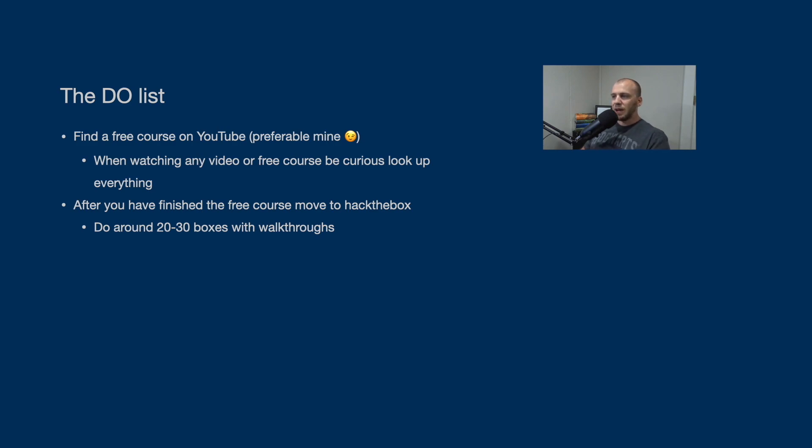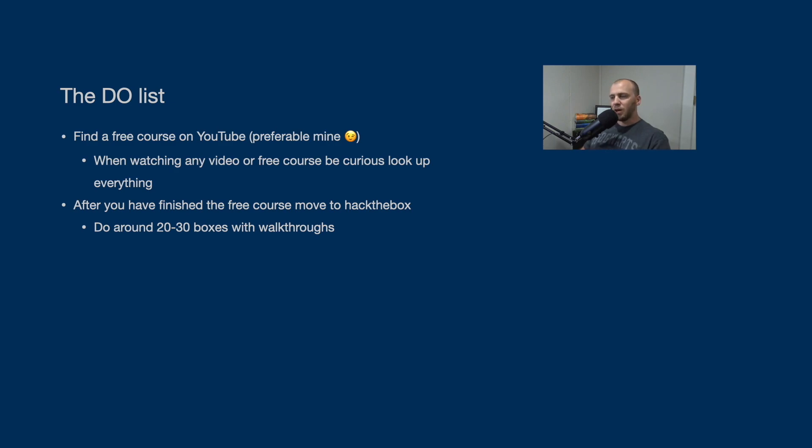And then after you go through 20 or 30, this will take you probably at least a month, go back through at the beginning of those exact same boxes and redo them without any help or any walkthroughs. And this will really help you with the mindset.